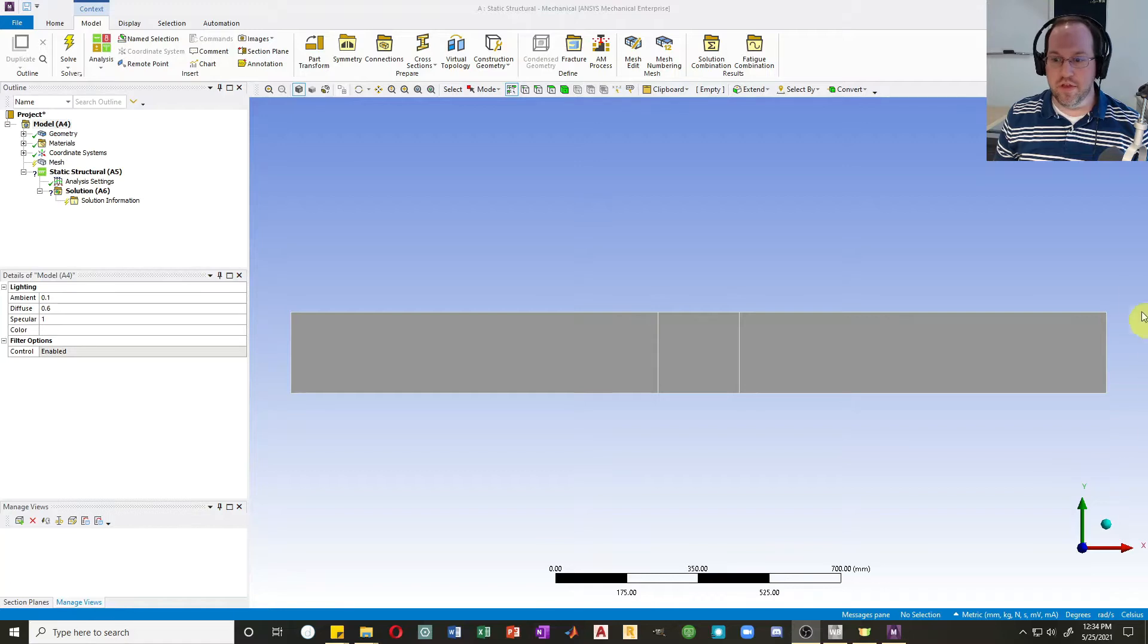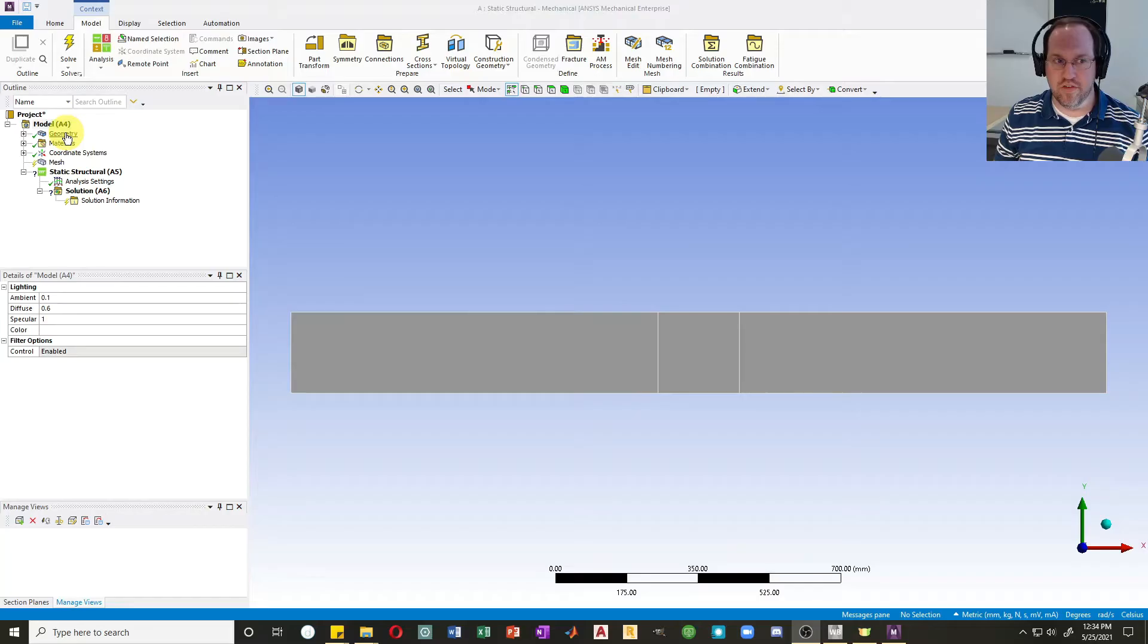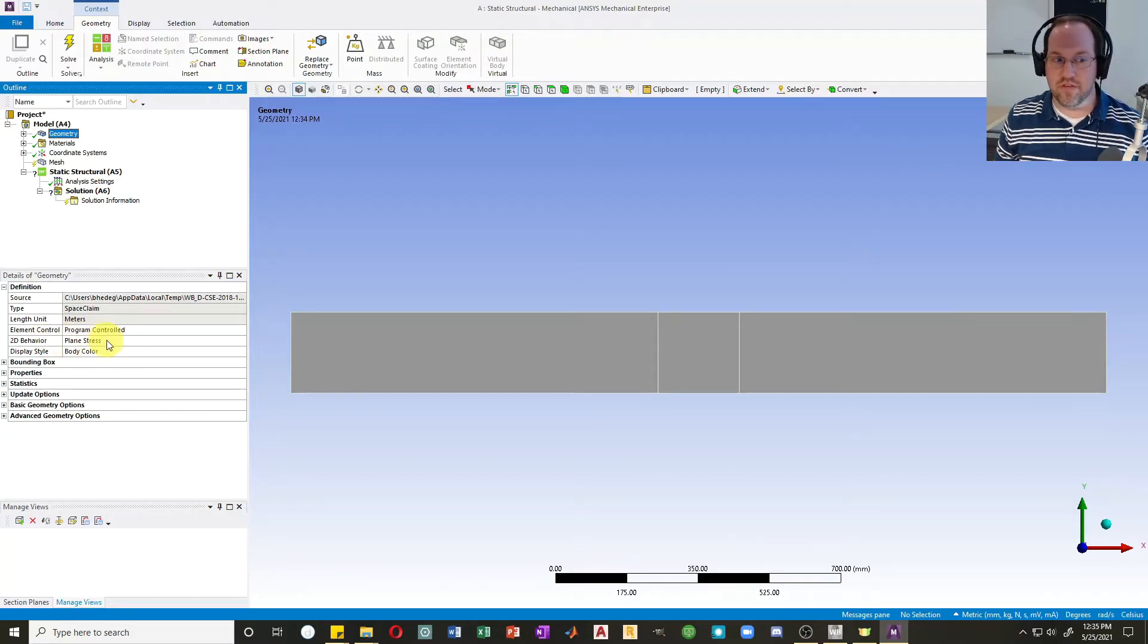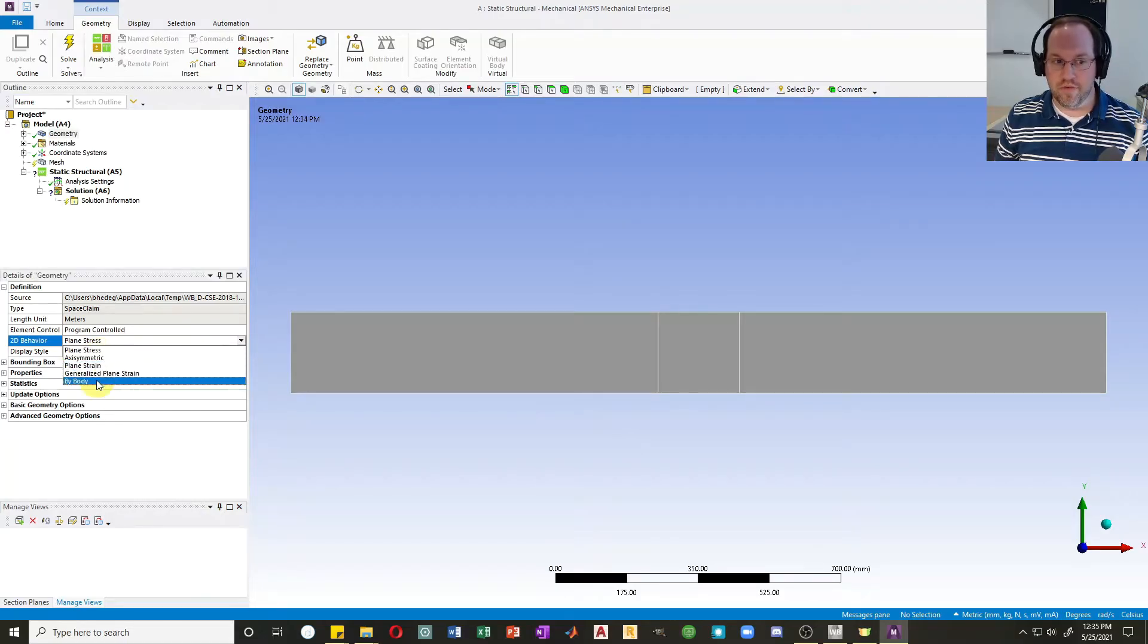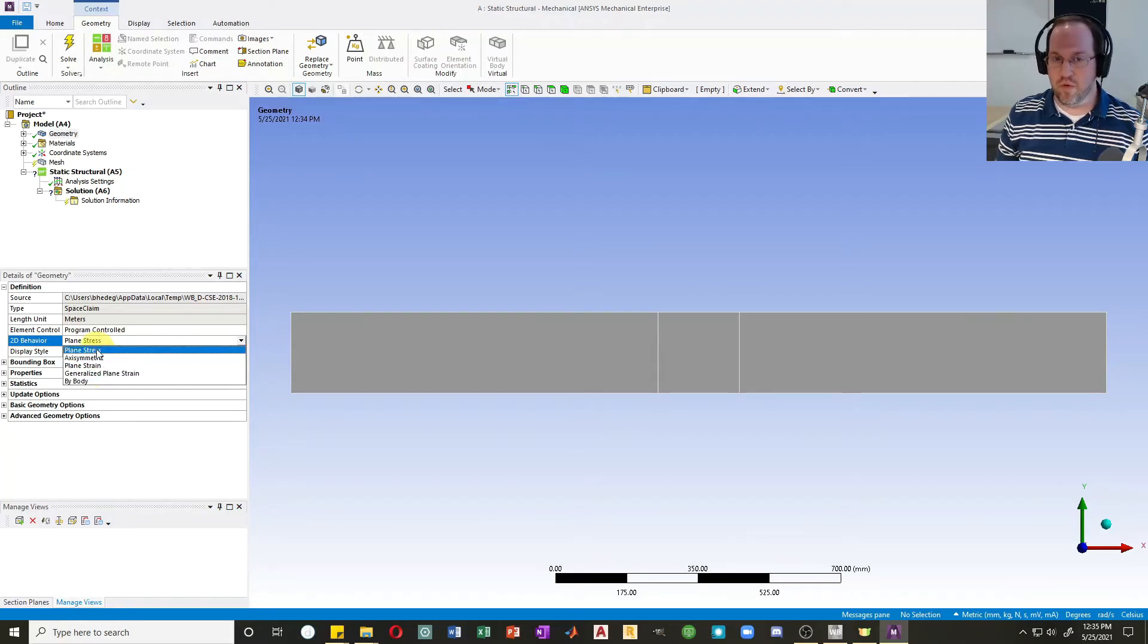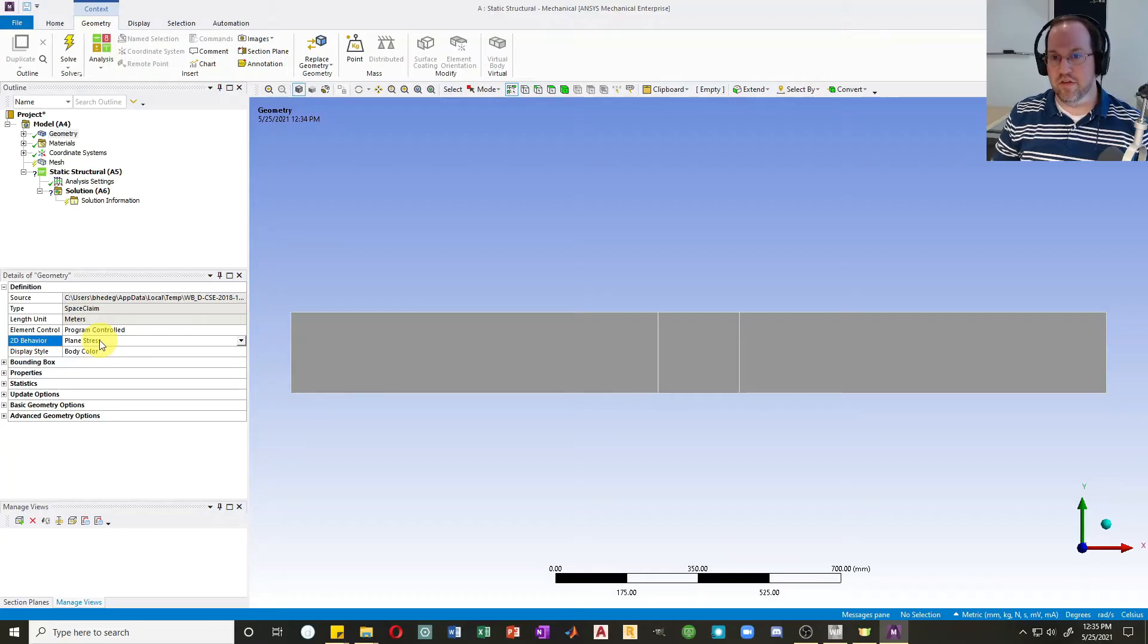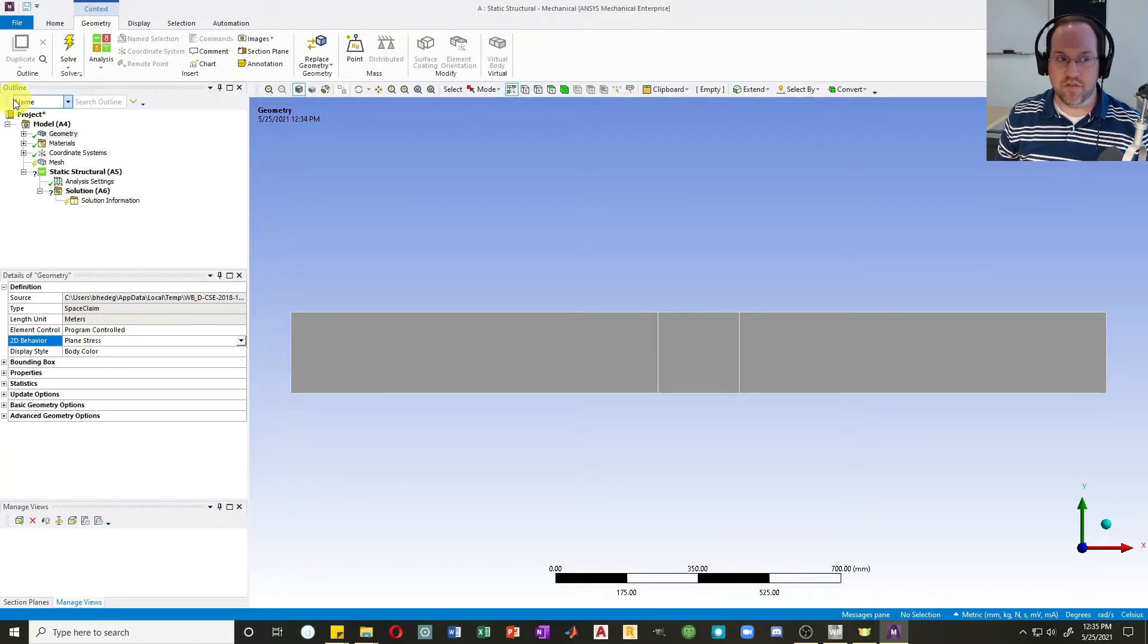The first thing that I'd like to do is check my geometry. If I click here on geometry, we can see what type of 2D behavior is assumed for this analysis. By default, that's set to plane stress. You can change this from plane stress to axisymmetric, plane strain, or other options. We won't discuss those here. In this case, plane stress is the correct type of analysis. Plane stress means that there is zero stress in that Z or out-of-plane direction, and that's effectively true for beam bending. So let's select plane stress.